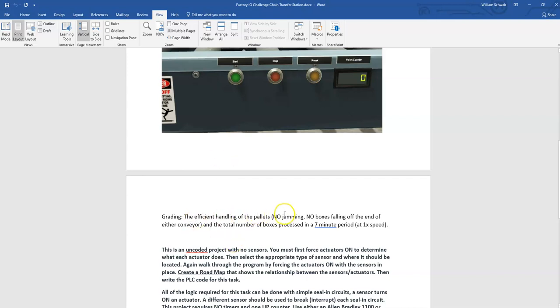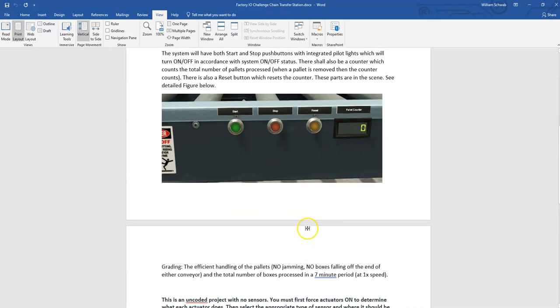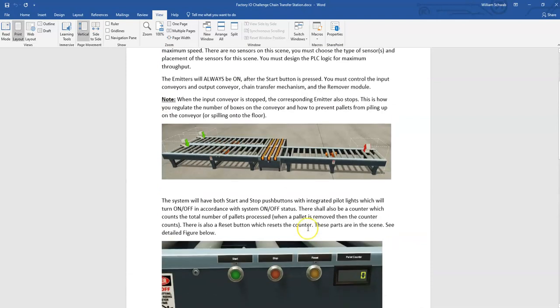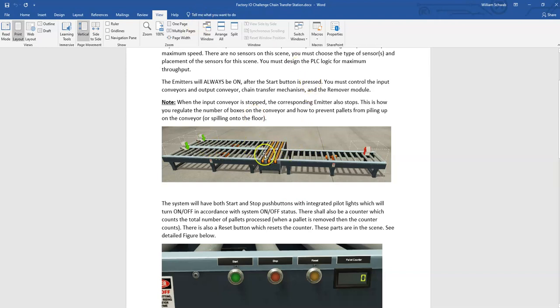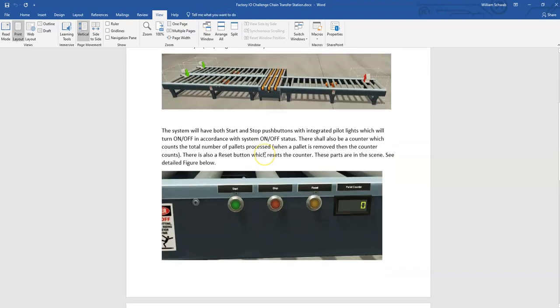It's efficient handling, so it doesn't jam, boxes don't fall off the conveyor, and just to see how many you can get in a certain time frame. You can force the actuators on to see what happens and come up with a concept or roadmap of how you need to control the process, and then try it out.